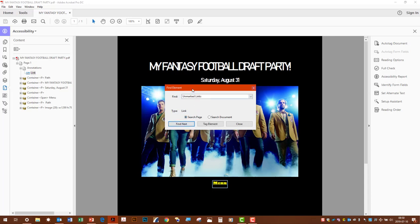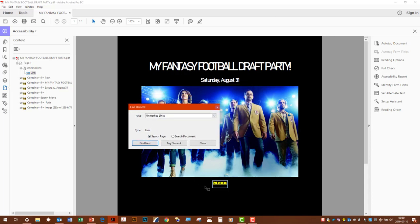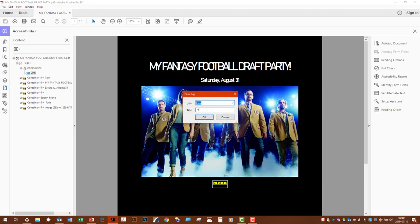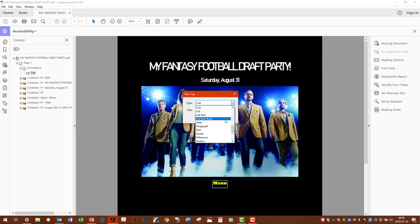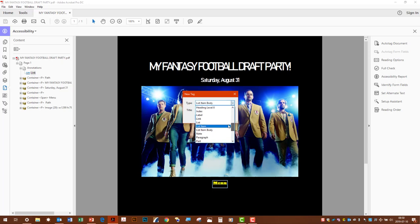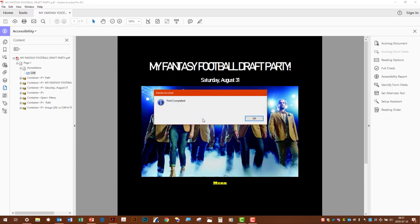So it picks it up with this blue rectangle around the link itself. We'll tag element. And it's already at link. If it was any other type of tag, we would change it to link. Then hit OK.